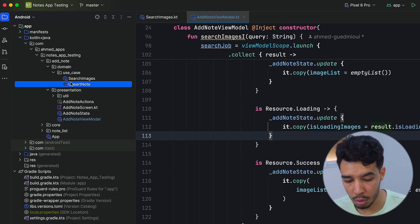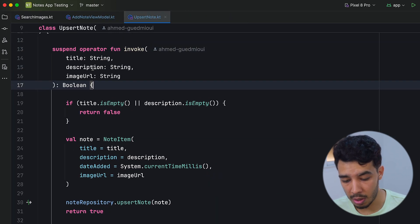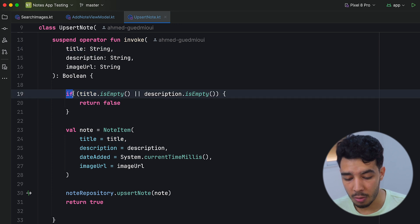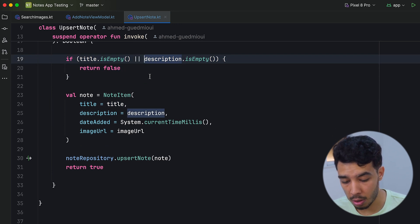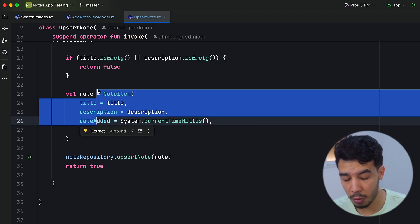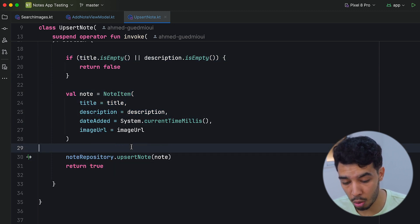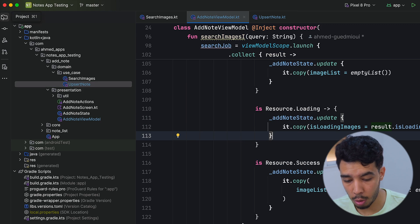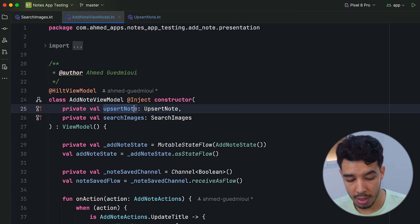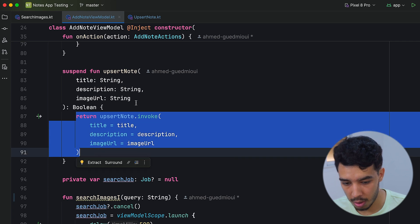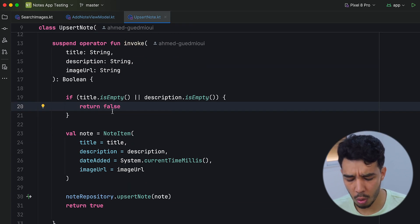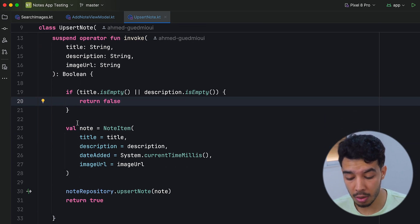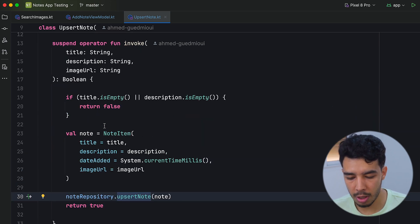The other use case we have is upsert note, which again holds the business logic: title, description, image URL. We check if those are not null or empty, whatever business logic we need, and then try upserting — first creating a note item, then upserting it, and returning true on success or false on failure. We can also see where it's used in the view model. And since it doesn't access any framework, context, or database, we could take it and use it in any other project.